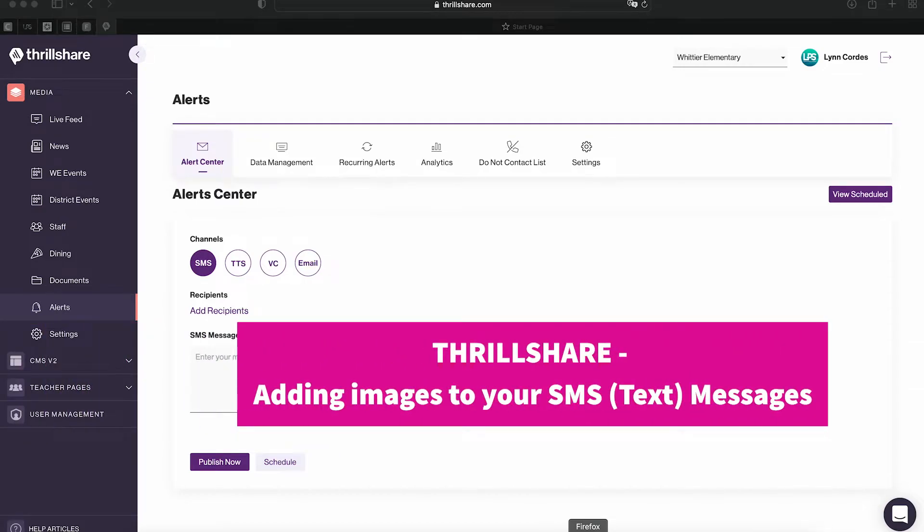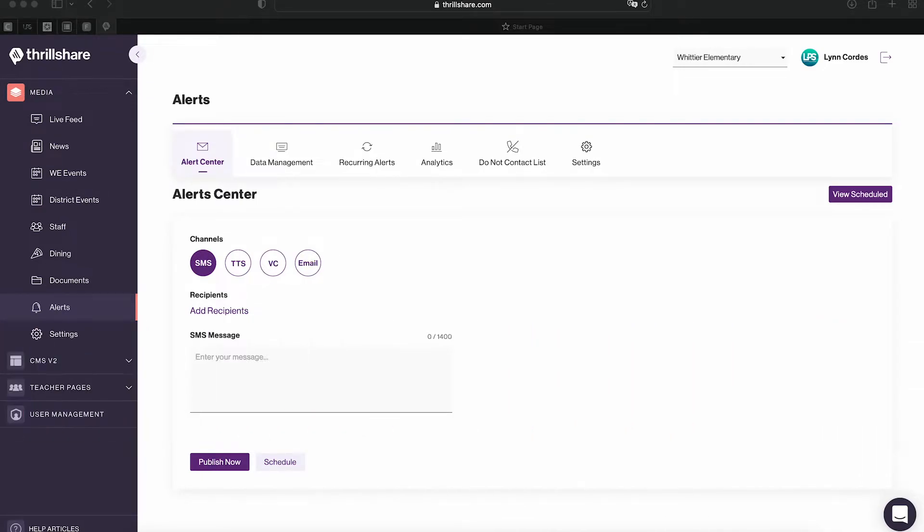Hello, this video is to show you how to attach images or PDFs to your text message through ThrillShare.